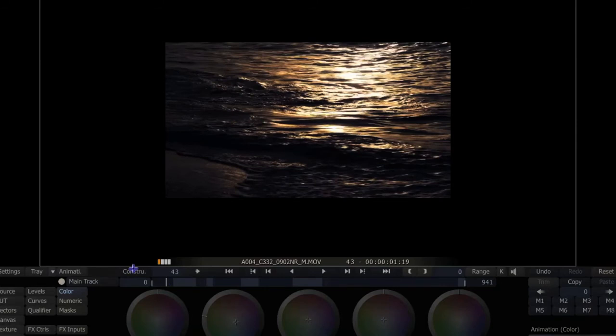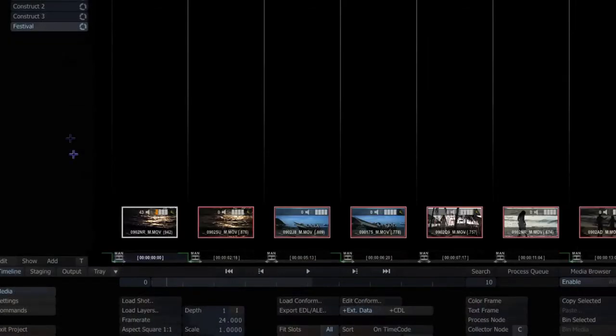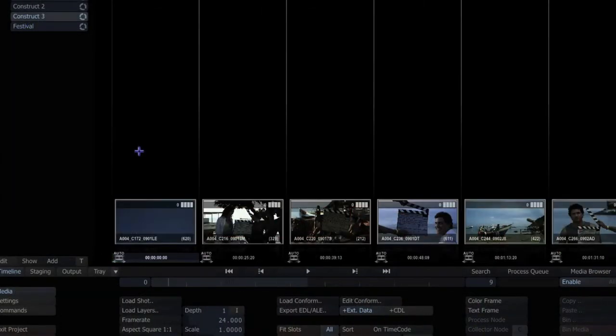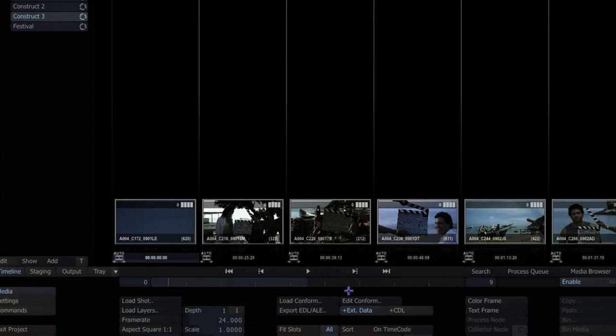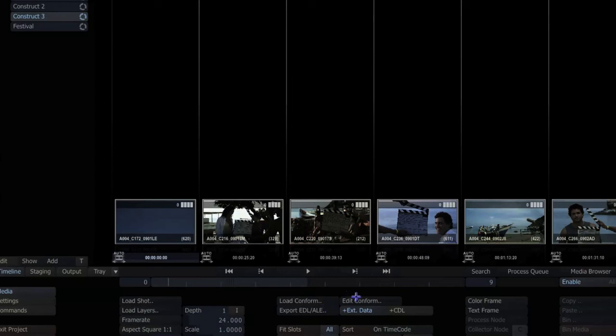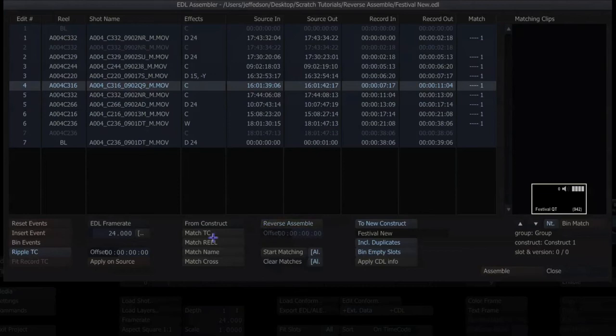And instead of reverse assemble I'm just going to match the timecode here, clear the matches, start matching. And you can see now it's matching back to the original source that was used in the first place to create that edit. And then we're going to go ahead and just lay this out to a new construct and assemble.